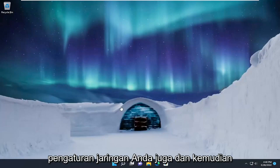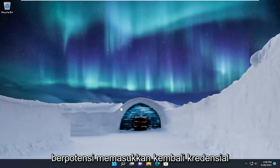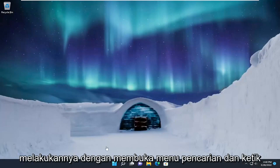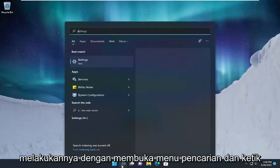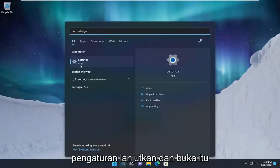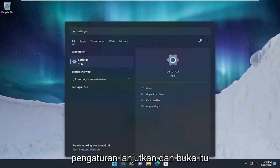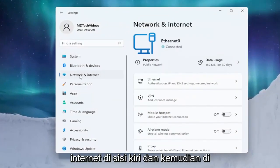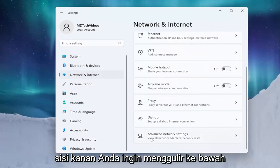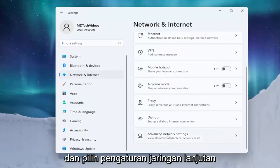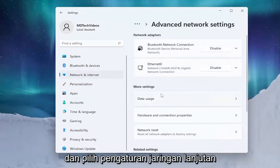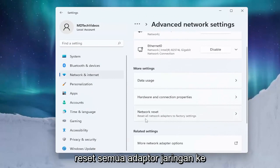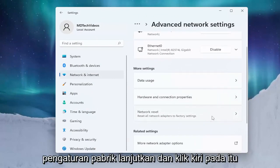If you're looking to reset your network settings and potentially reinsert the credentials, you can try that as well. Open up the search menu and type in 'settings'. Go ahead and open that up, left click on Network and Internet on the left side, then on the right side scroll down and select Advanced Network Settings. Scroll down again underneath More Settings and select Network Reset.